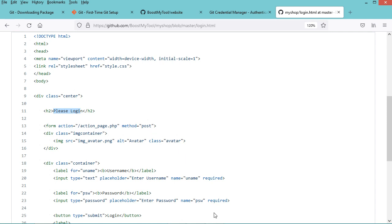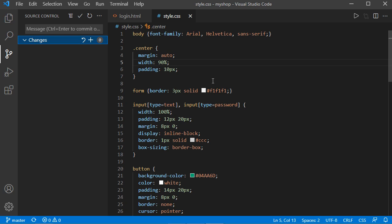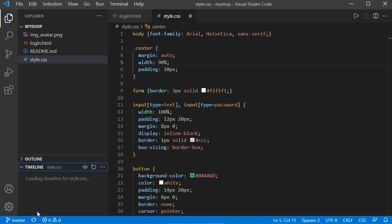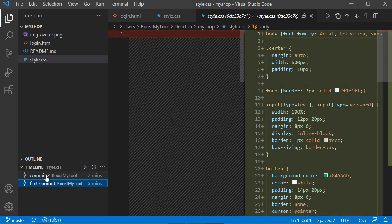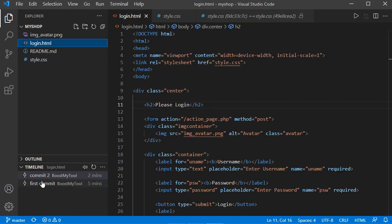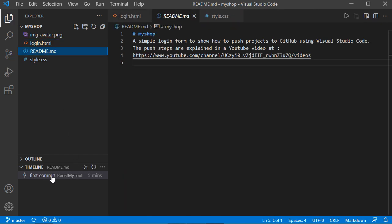We can go to GitHub and refresh this page. We can see that the login file and the style file have been modified. Now let's go back to VS Code. Using Git it is possible to see the modification history of the different files. Let's click on this button and select a file, then click on timeline. Here we can see two versions of this file — the initial version and the modified version. We can also see the different versions of other files, and for a file that has not been modified, only one version is shown.